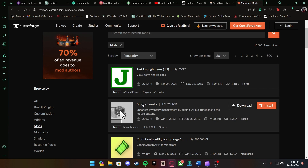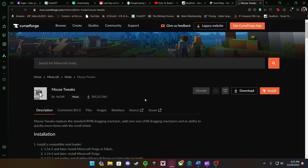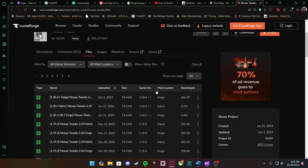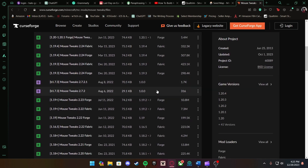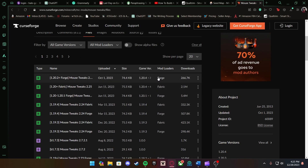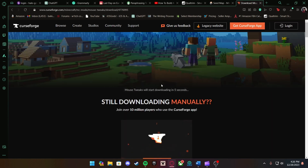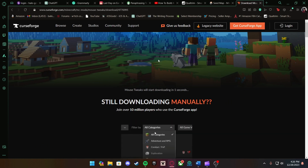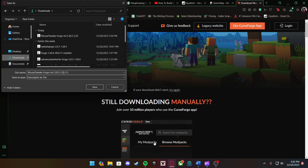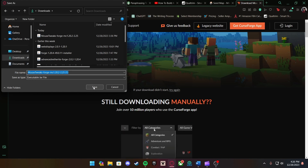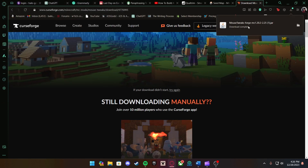Since JEI hasn't been updated to 1.20.4, let's download Mouse Tweaks. Go back a page, click on Mouse Tweaks, go to Files, and look for the game version that matches yours — which is 1.20.4 — and make sure the mod loader is set to Forge, since that's the one we downloaded. There's also Fabric and NeoForge but we want Forge. Press the file matching 1.20.4 and Forge, then press Download Now. Save it to your downloads folder.